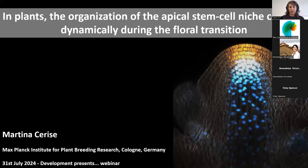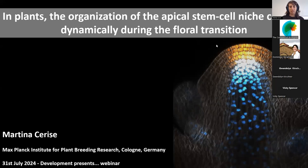First of all, I would like to thank the organizer for allowing me the possibility to show you some of my research that I'm doing at the Max Planck Institute in Cologne. The title of my presentation is 'How the Organization of the Apical Stem Cell Niche Changes During Floral Transition.' This will allow me to speak about two of my passions in plant biology: the apical stem cell niche and floral transition.